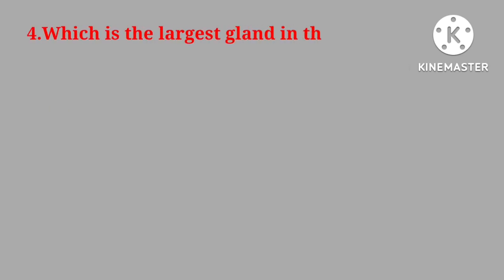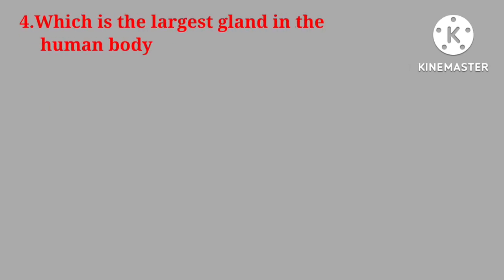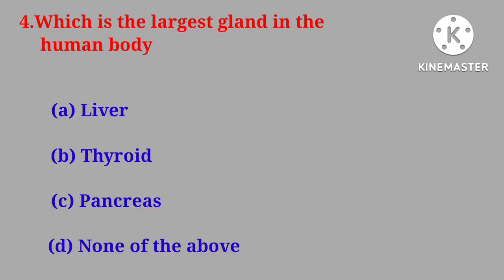Question number four. Which is the largest gland in the human body? Liver, thyroid, pancreas, none of the above.